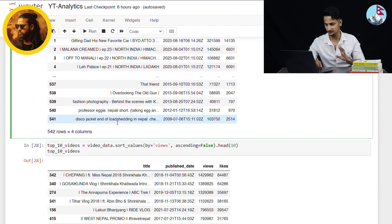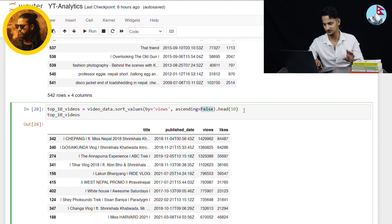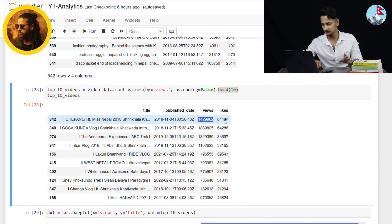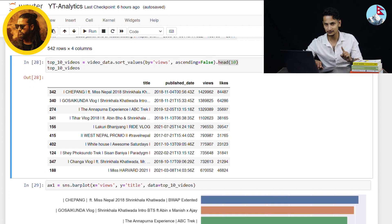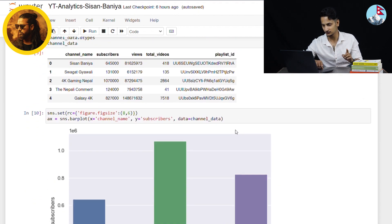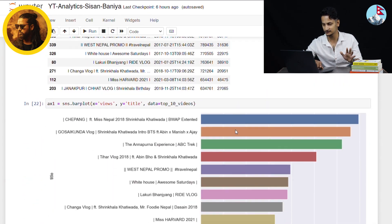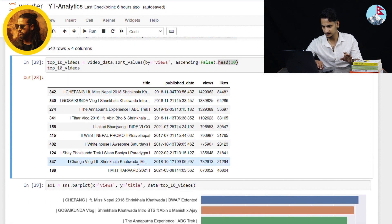Now we have the top 10 videos in terms of views. The highest views in Sissan Baniya is the 342nd video — this video is about Miss Nepal 2018, which has 1.4 million views and 84 thousand likes. Another highly viewed video is about ABC Trek and Arcoza. The top 10 videos also include content about Annapurna, West Nepal, White House, Salkhuri, Miss Harvard, and Janakpur.